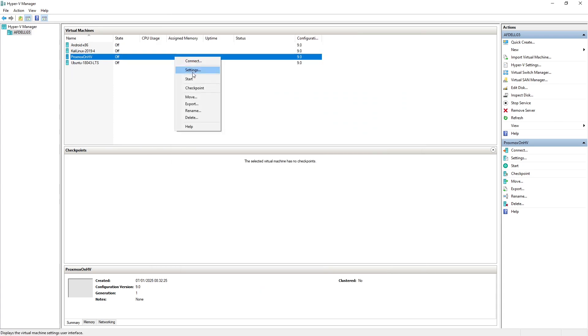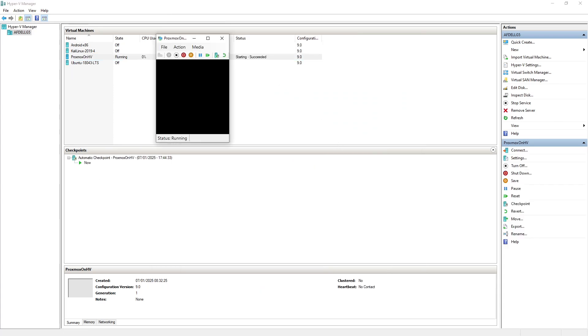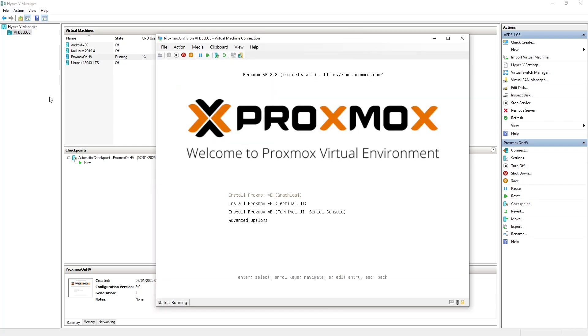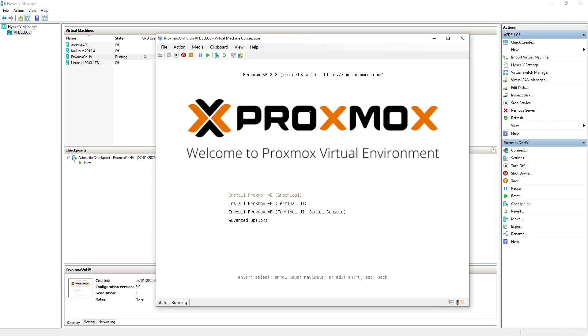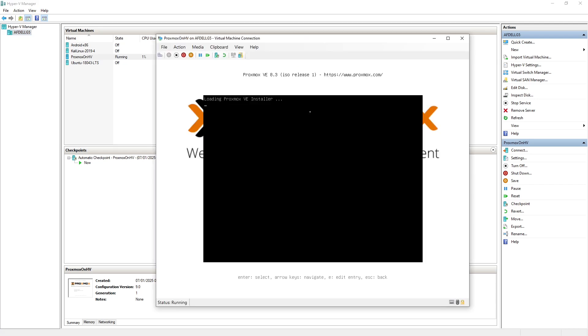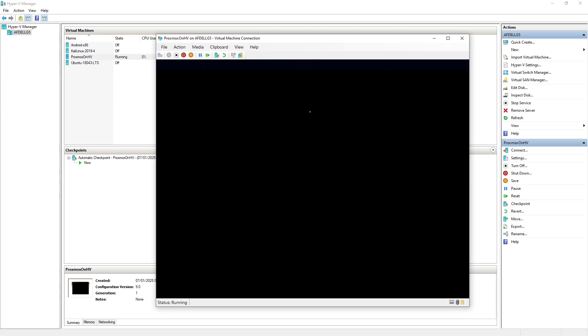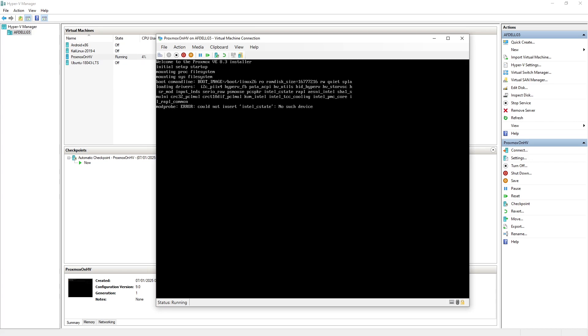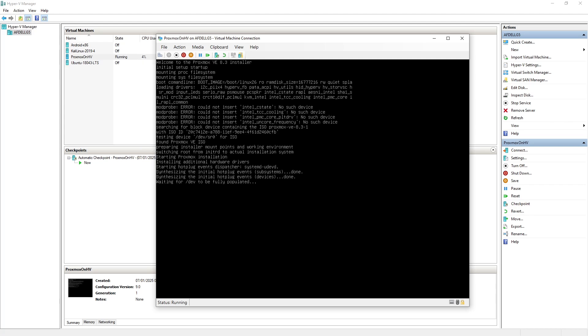So if I now go and start that machine up again and reopen the connection window then hopefully we can get through and do the installation properly. So we'll choose the graphical installation.